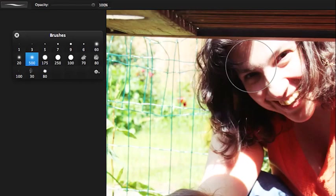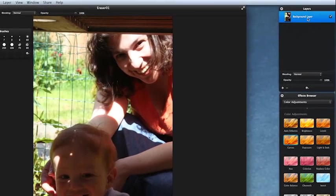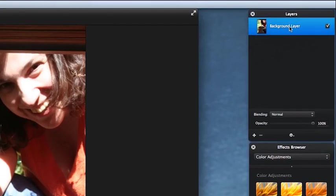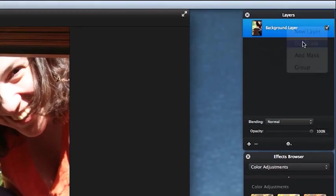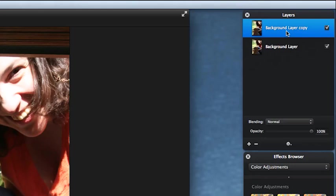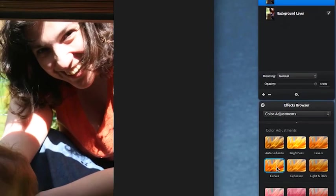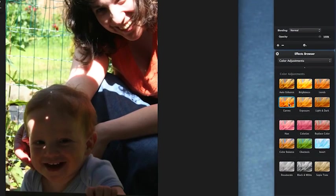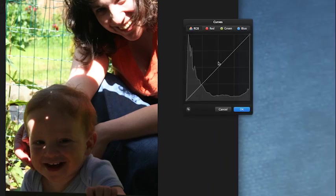Alright, we're going to come up to our layers palette, right click and click on duplicate. Okay, let's call this mask. Okay, so we want the baby to look a lot brighter. So come down to effects browser, color adjustments, curves, drop it in. Right, we need to get the whole area looking a lot brighter.